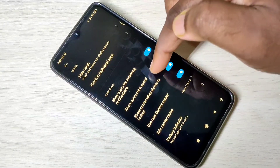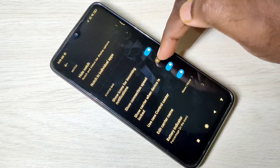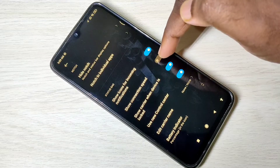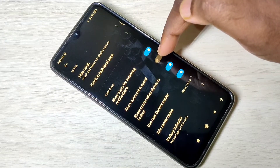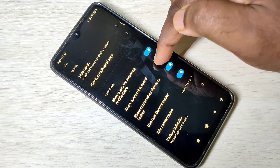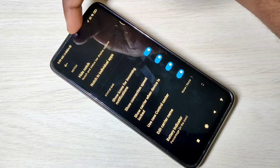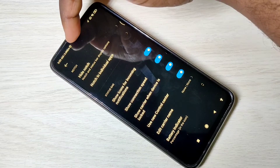Here you can see 'show connection speed'. Let me enable it. Now here you can see the connection speed.